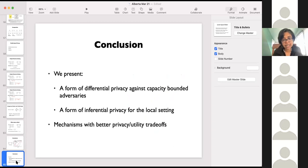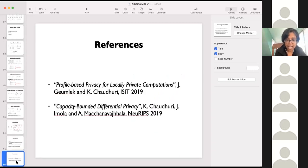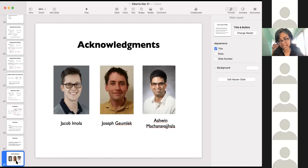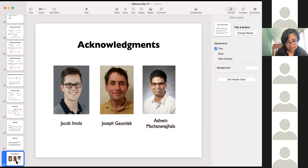Finally, in conclusion, what we did was present a form of differential privacy against capacity-bounded adversaries, and a form of inferential privacy in the local setting. In both cases, we got mechanisms with better privacy and utility trade-offs. These are the two references, and I'd like to show pictures of the people who made it happen. Jacob was the first author on the NeurIPS paper, which is the capacity-bounded privacy work. Joseph is my coauthor for the profile-based privacy paper, and Ashwin is our collaborator. With this, I will stop.